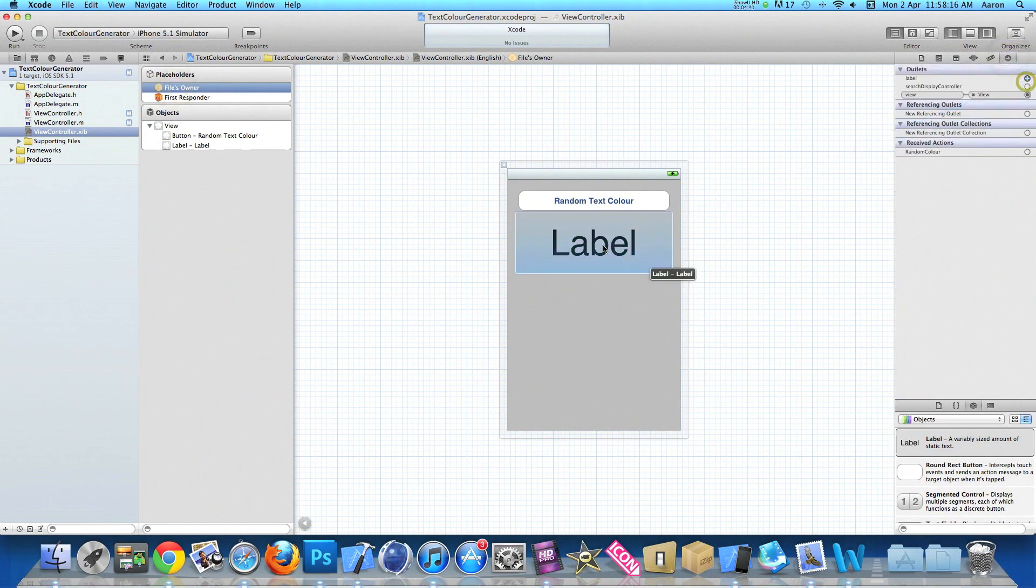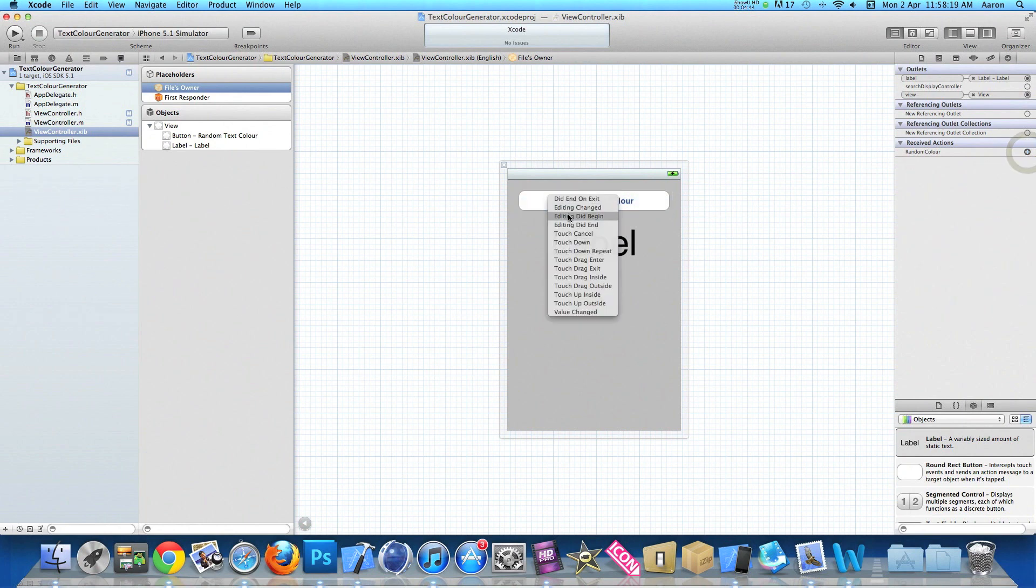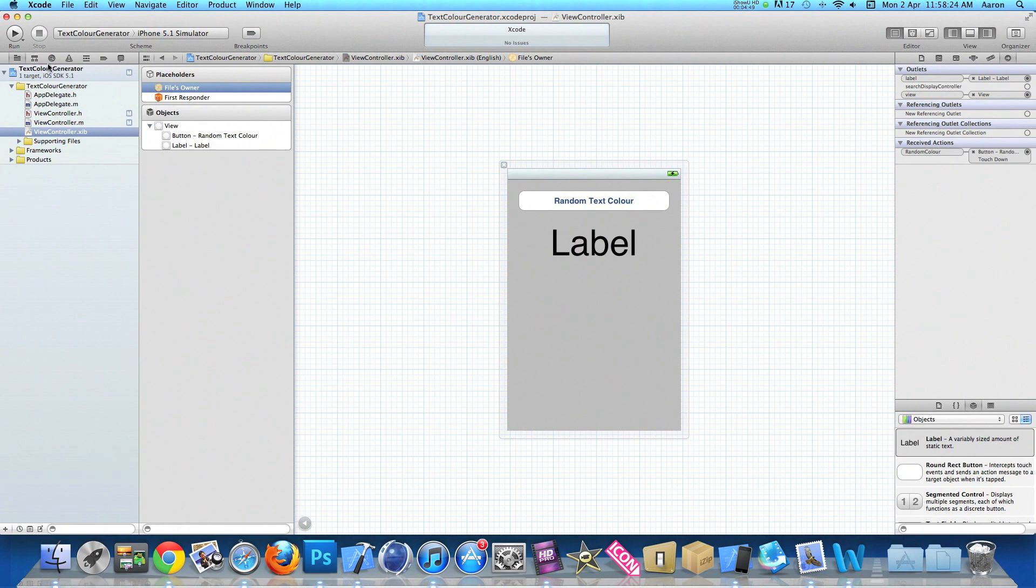I think that's fairly big. Now click on files owner and link up our connections. So our label to our label and our randomColor to our random text color button. Make sure that's touch down. We can save that and then go straight to build and run.